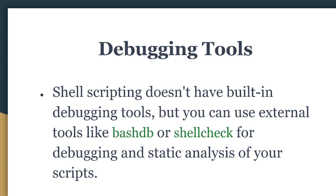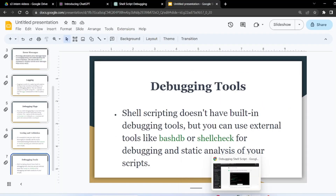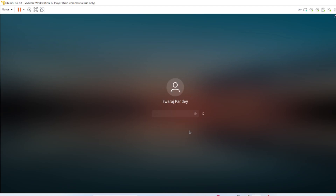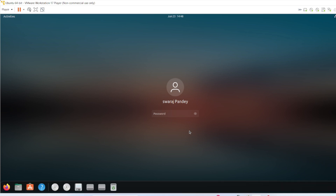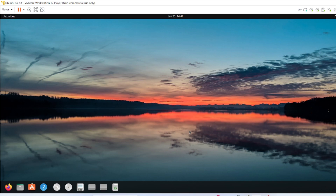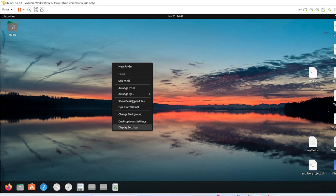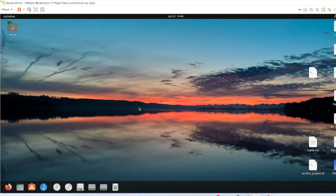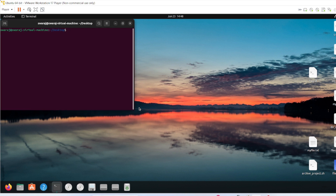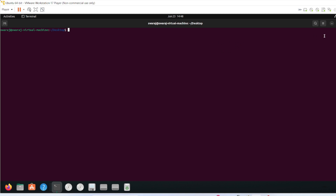Now let's move to the practical part. I have created some files for you and we will be executing them. First we will do some error checking and look for exit codes. Let me open the terminal and zoom in.